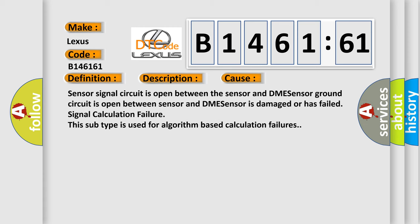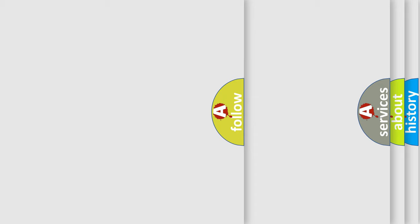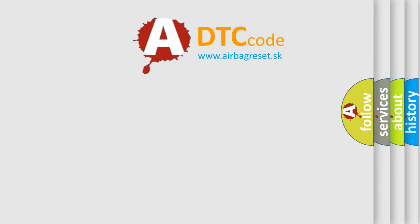This diagnostic error occurs most often in these cases. Sensor signal circuit is open between the sensor and DME sensor. Ground circuit is open between sensor and DME sensor is damaged or has failed signal calculation failure. This subtype is used for algorithm-based calculation failures.